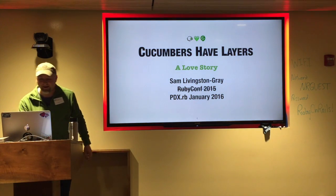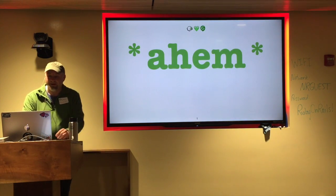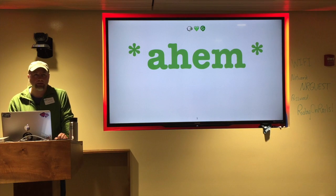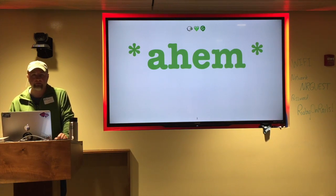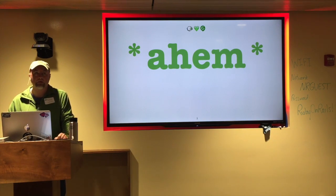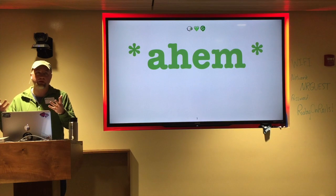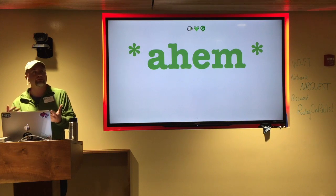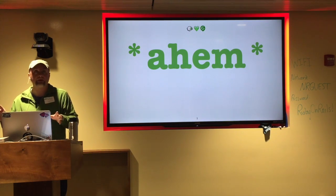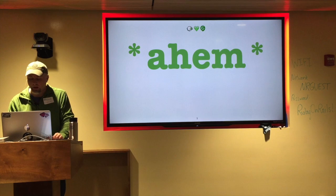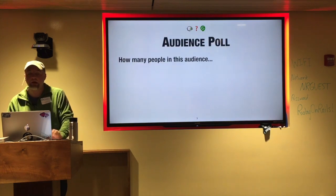This is a talk I gave at RubyConf about two months ago, and it should take me about 30 to 35 minutes. I know we like to heckle here — feel free to interrupt me if you absolutely feel the need to — but there will also be plenty of time for questions at the end. I'd like to start with a quick show of hands.